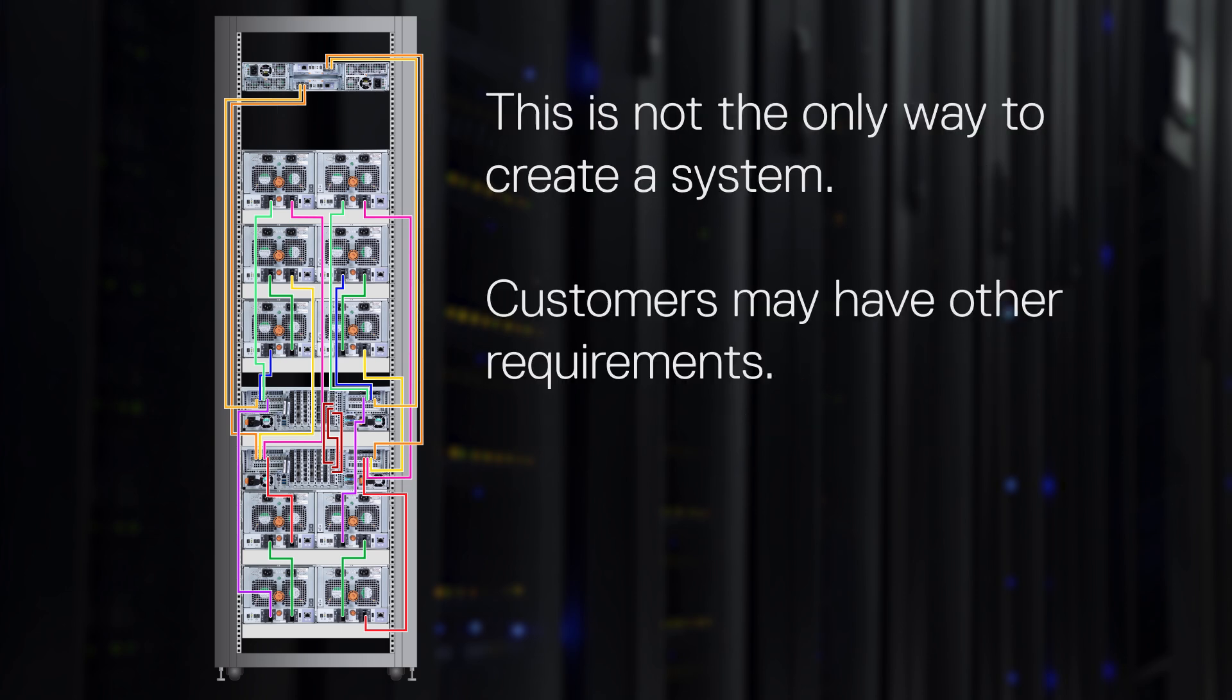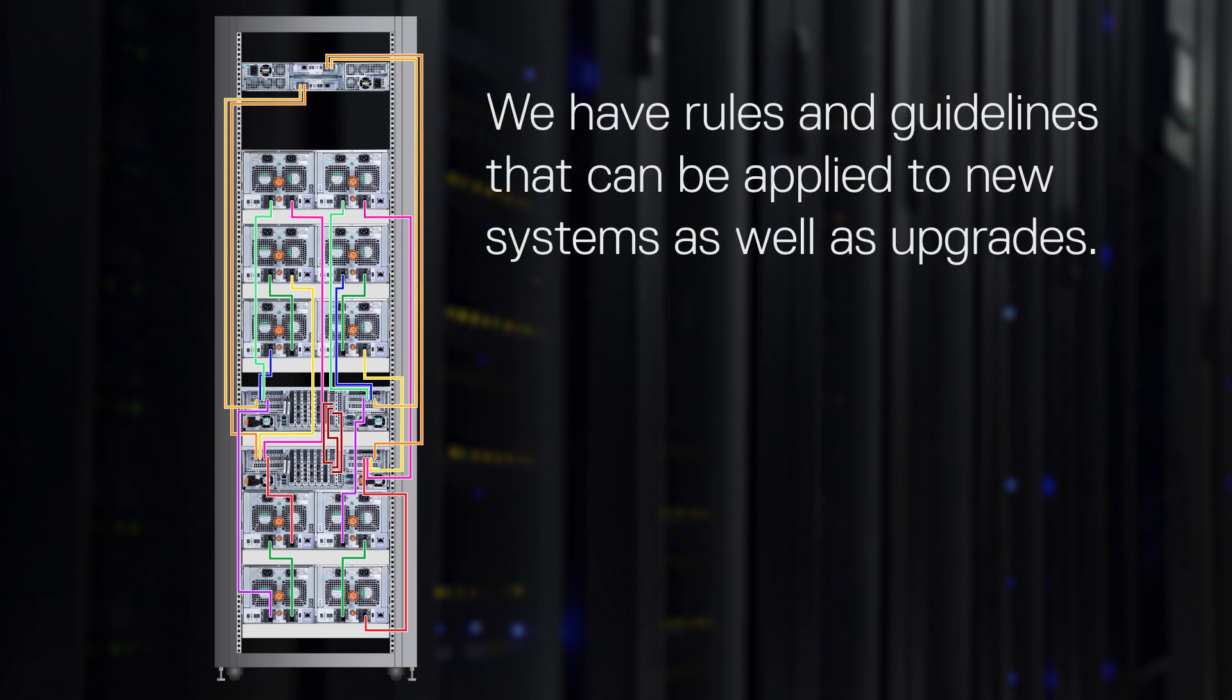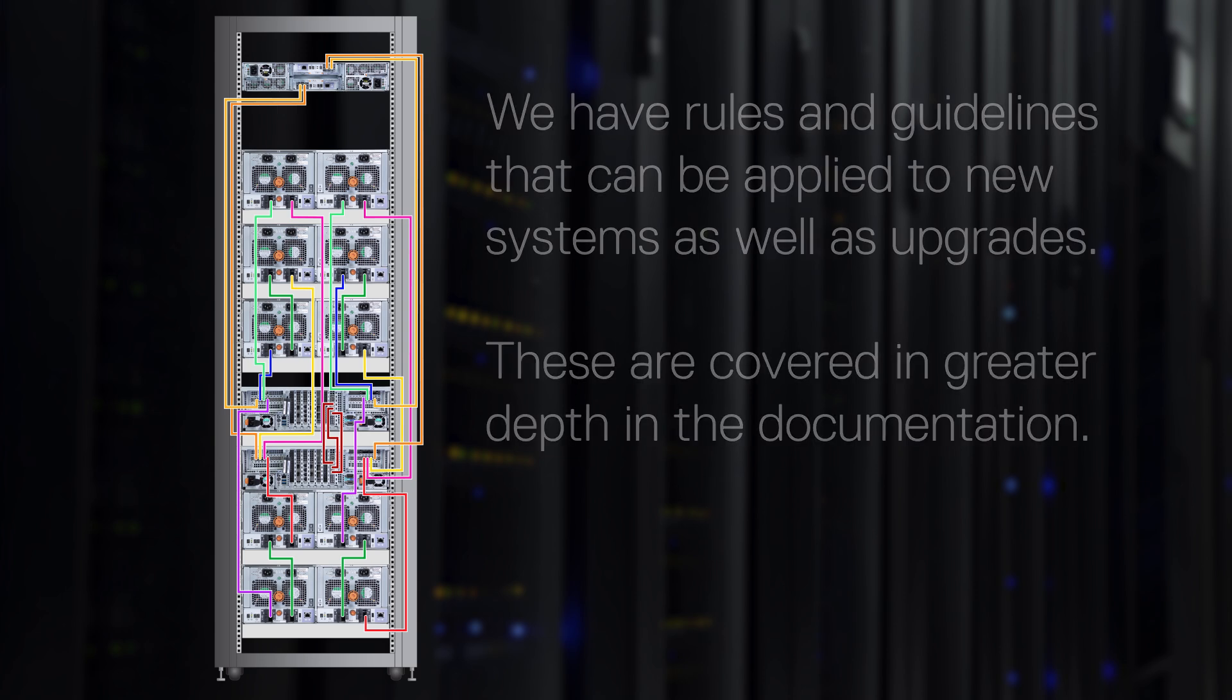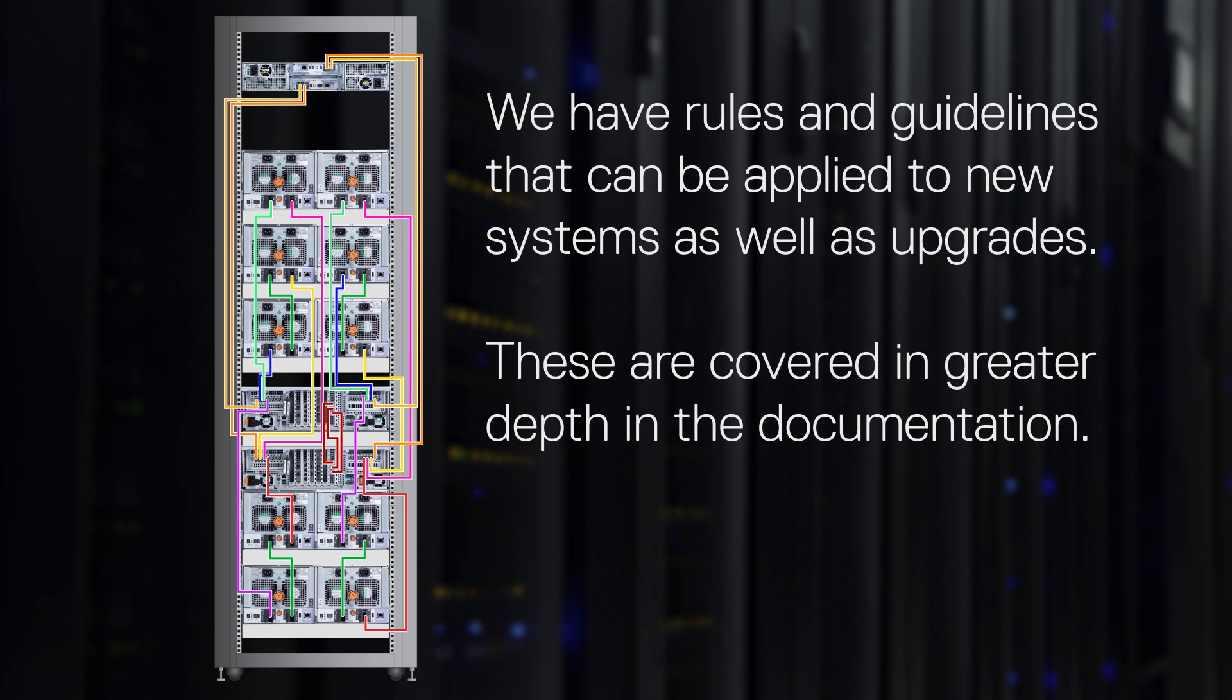Customers may have other requirements. We have rules and guidelines that can be applied to each system as well as upgrades. These are covered in greater depth in the documentation.